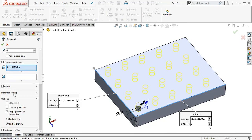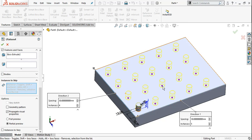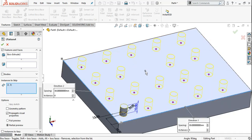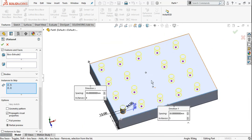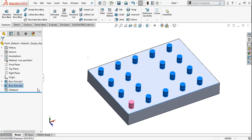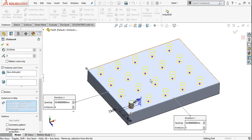At the bottom, there is an Instances to Skip option. When you open it, every component in the pattern has a dot. If you don't need any particular instance, click its dot. I don't need these two instances — click them and confirm with OK. You can see those two instances will be deleted and skipped from the pattern.